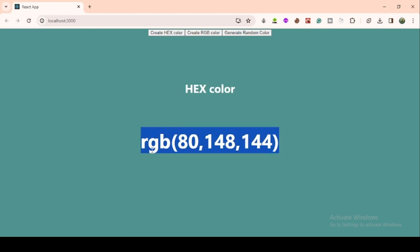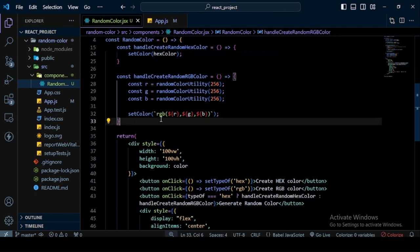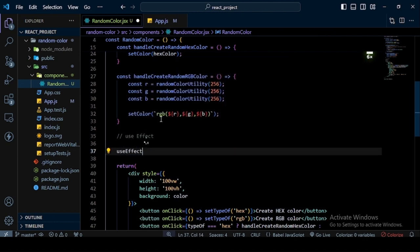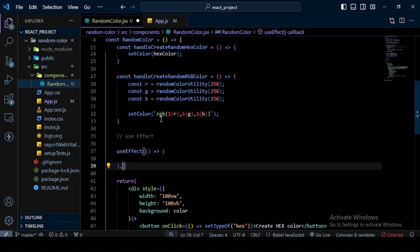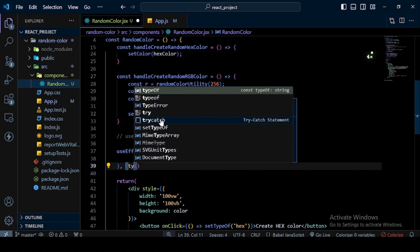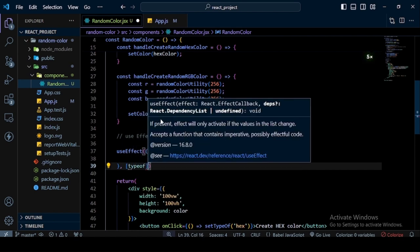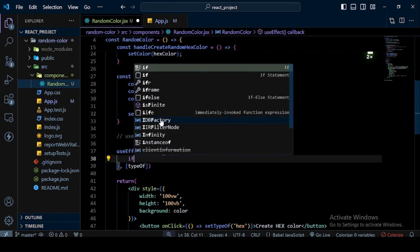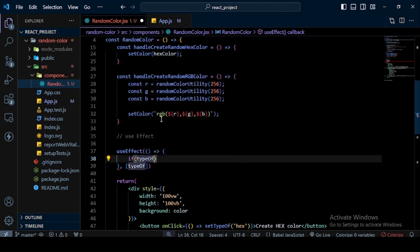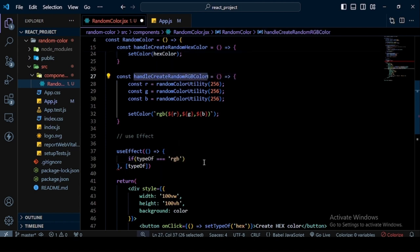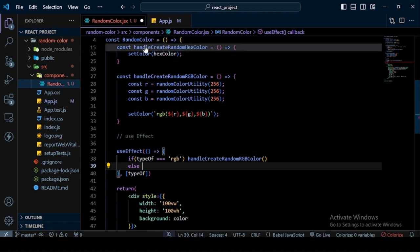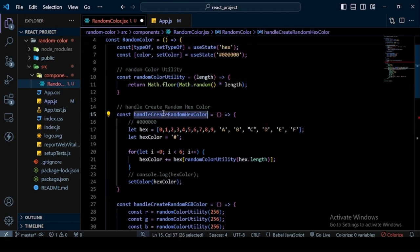The color code isn't updating when I switch types. To fix this, I add a `useEffect` hook that runs whenever `type` changes. Inside it, if `type === "rgb"` it calls the RGB handler; otherwise it calls the hex handler. This ensures the color regenerates automatically when switching between hex and RGB modes.